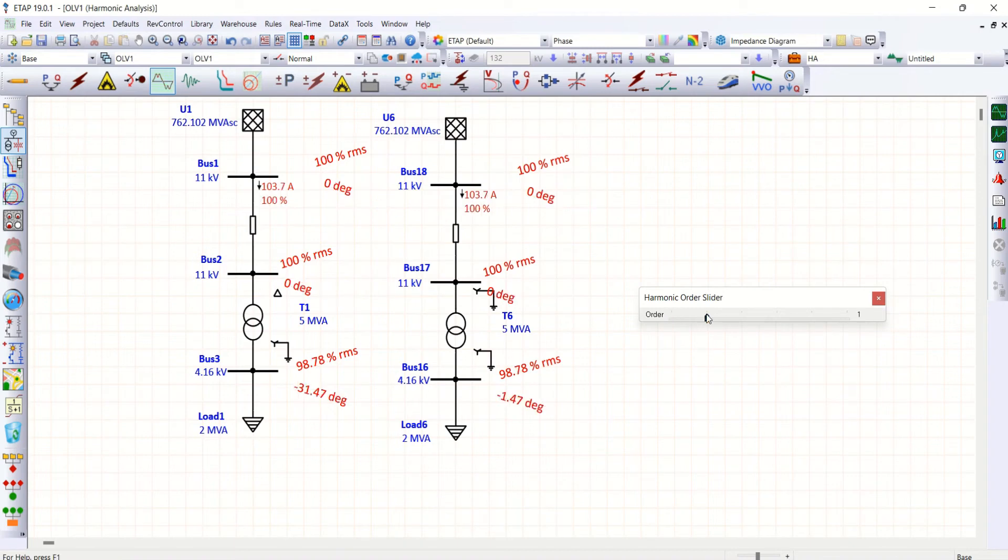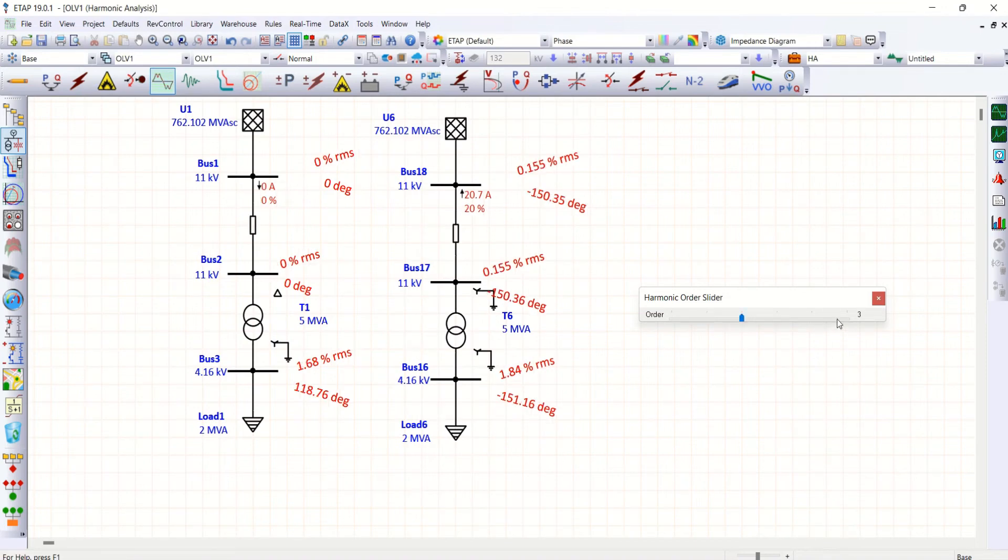Now you could see that total of 4.65 and 4.3. This is because of transformer winding configuration. Now let me go to fundamental, 98.78, no issue with this.